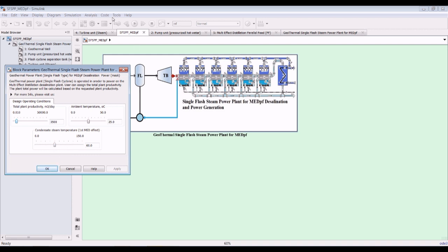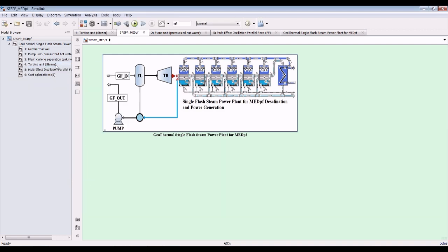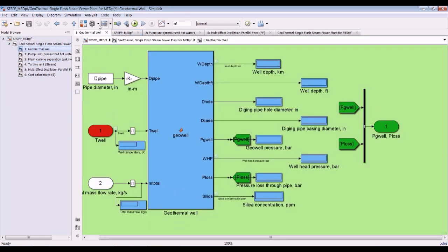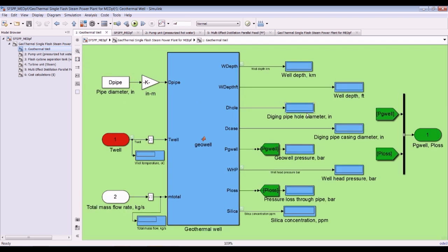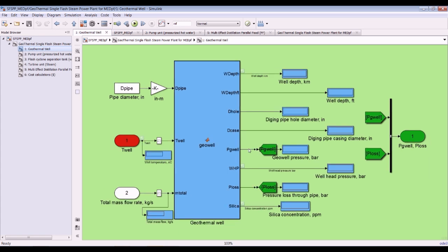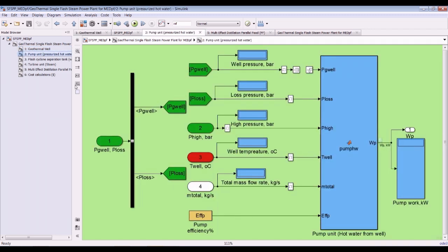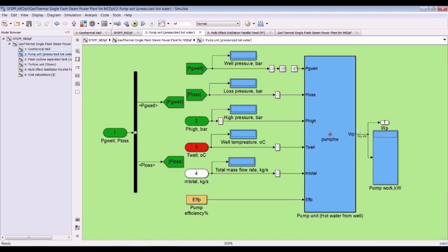Here we have to watch the geothermal well outputs: well depth in feet and kilometers, hole pipe diameter, geothermal well pressure, wellhead pressure, pressure losses, silica concentration, and so on.